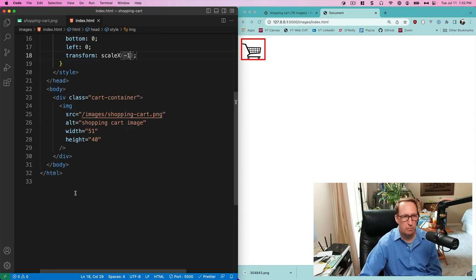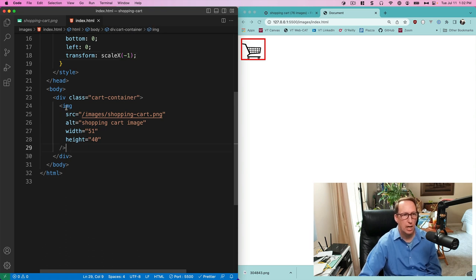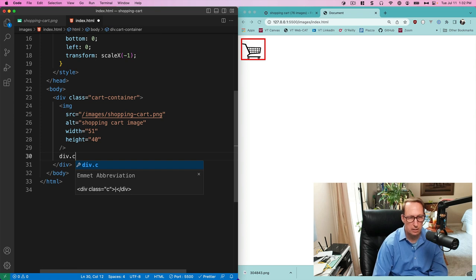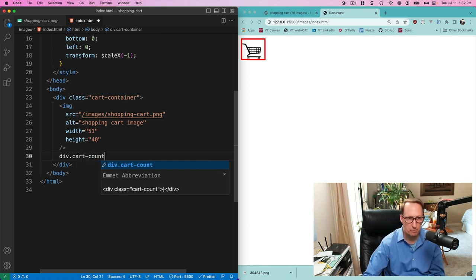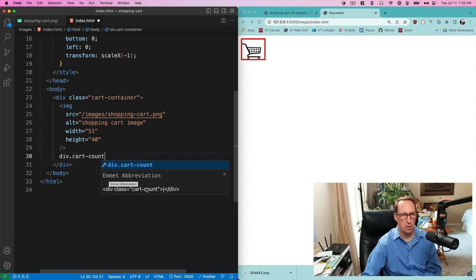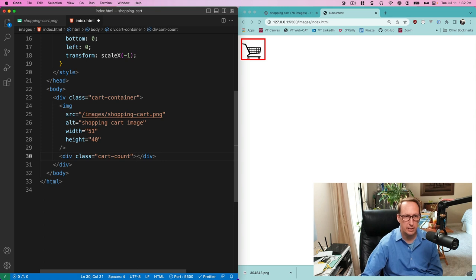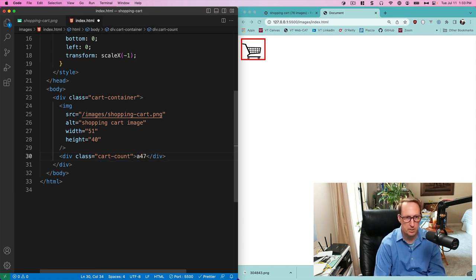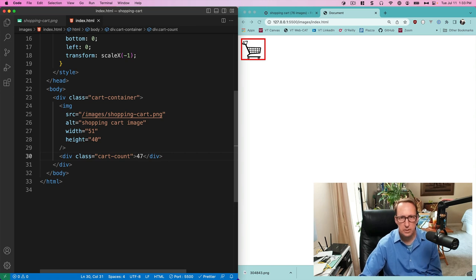I'm going to put a number over the cart inside a separate div placed right under the image. I'll create a div and give it a class of 'cart-count'. This is using Emmet — a plugin where 'div.cart-count' expands to a div with class 'cart-count'. Let's put a number in there like 47.